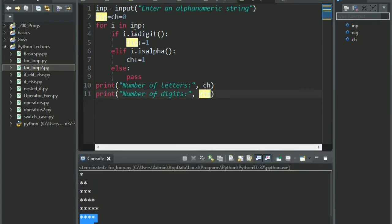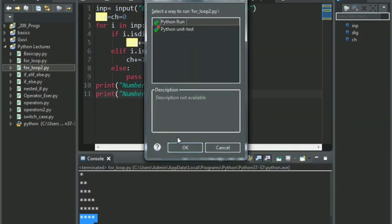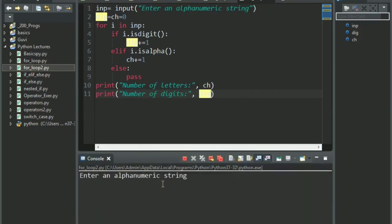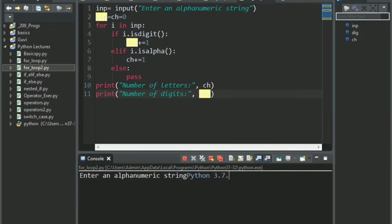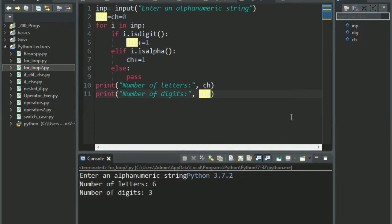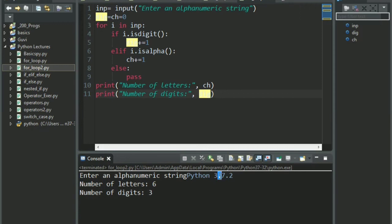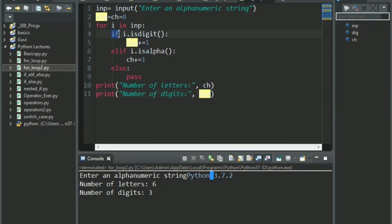Now you might or might not know what is the pass keyword about. It just tells the code to just continue normally. Basically, pass is equal to don't do anything, just go ahead. We'll be understanding loop control statements in a couple of lectures. Let's print it. Let's say print number of letters and print ch, then print number of digits and we say digit. Let's run this. Let's take the same example we had taken in the slide. We'll take python 3.7.2.